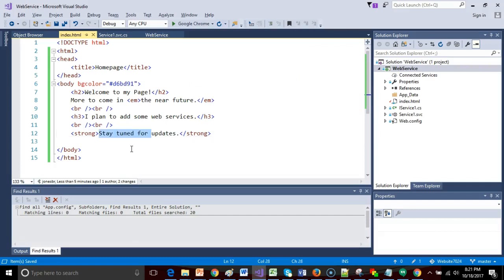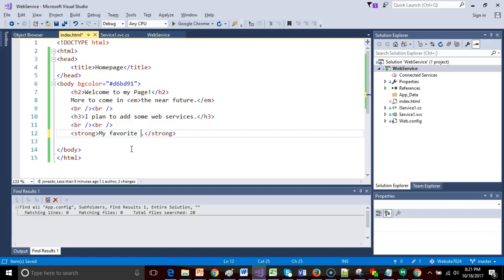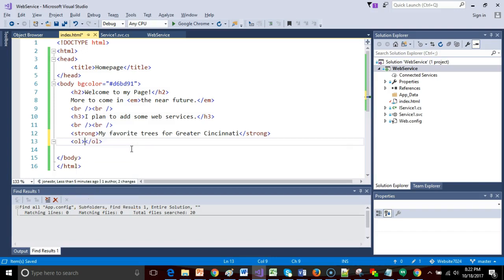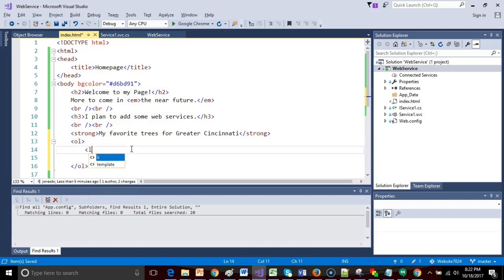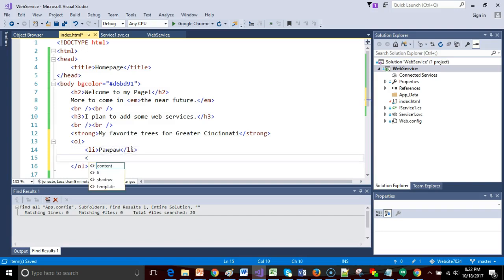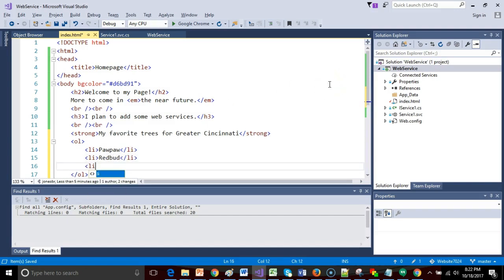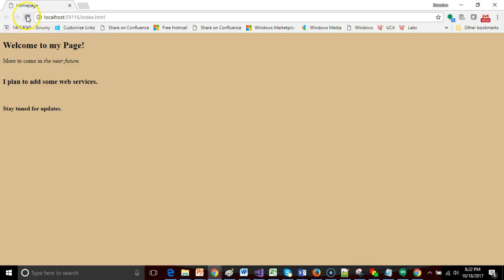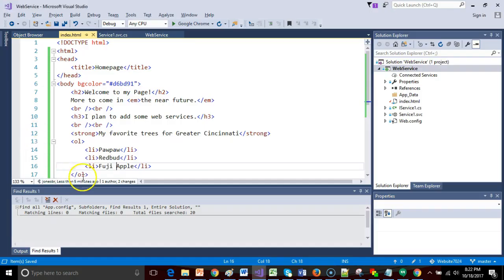Let's go back to our page. I'm going to say My Favorite Trees for Greater Cincinnati, because a tree that is native in Greater Cincinnati might not be native elsewhere. I'm going to say OL, so ordered list. Notice it closes for me. Then within that, I'm going to say LI and I'll say pawpaw, wonderful tree. Then we'll say LI and we'll say Redbud, and then another LI and we'll say Fuji Apple. Let's go back, take a look at our page again, and you see My Favorite Trees for Greater Cincinnati. Notice it's a numbered list.